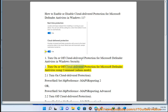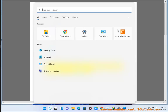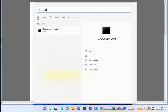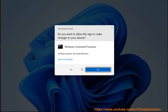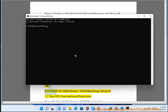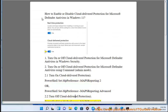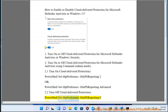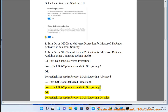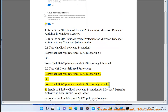Method 2: Turn on or off cloud-delivered protection for Microsoft Defender Antivirus using command admin mode. 2.1 Turn on cloud-delivered protection: PowerShell Set-MpPreference -MAPSReporting 2, or PowerShell Set-MpPreference -MAPSReporting Advanced. 2.2 Turn off cloud-delivered protection: PowerShell Set-MpPreference -MAPSReporting 0, or PowerShell Set-MpPreference -MAPSReporting Disabled.